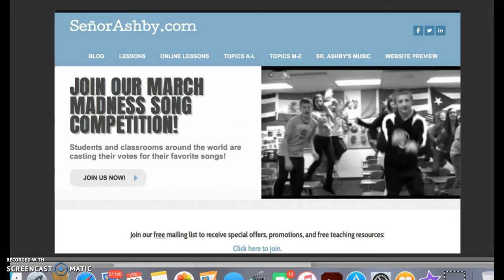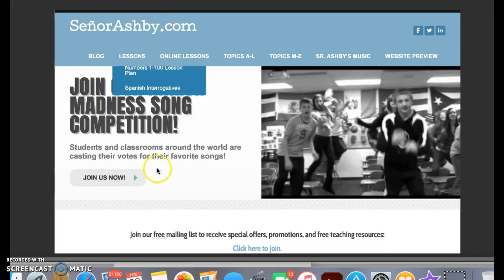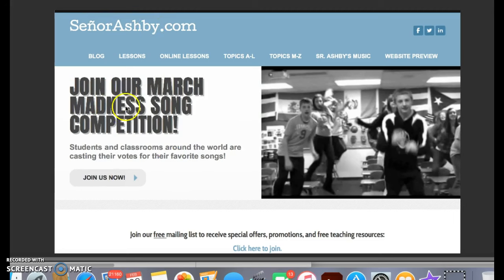Hey everybody, I've had quite a few questions about how classes can vote if you want to participate in the March Madness competition on the website. So when you go to www.seniorashby.com, you'll see the big thing here: join our song competition, join us now.